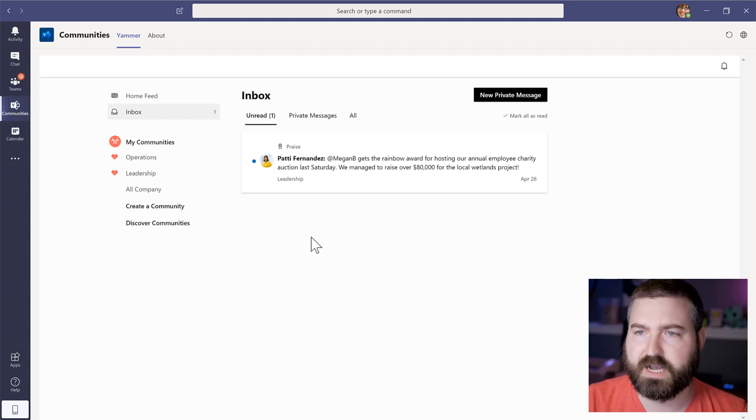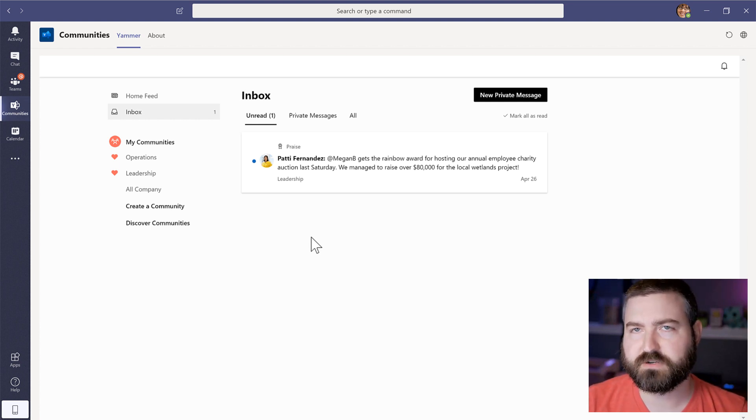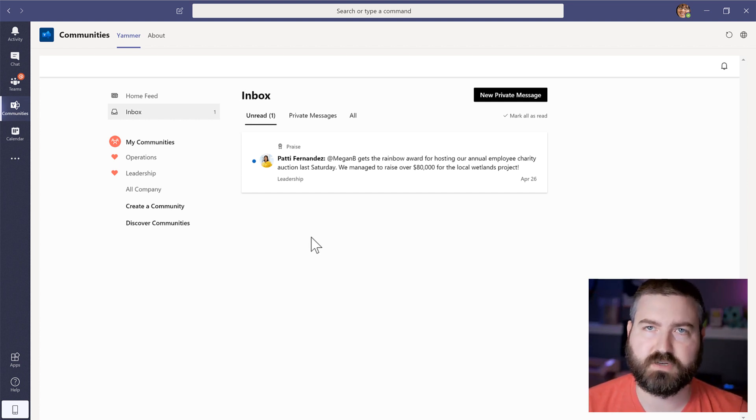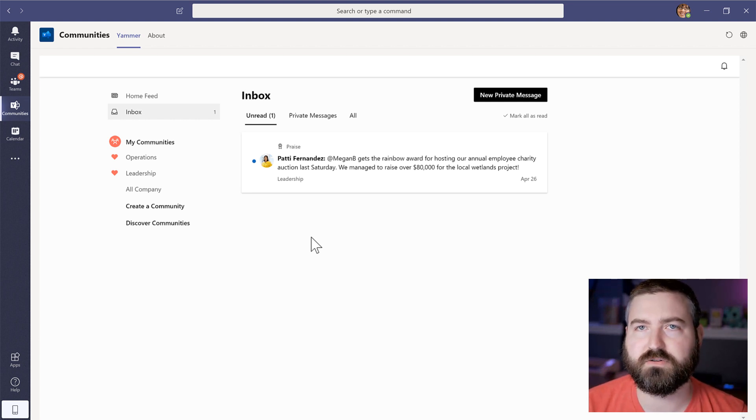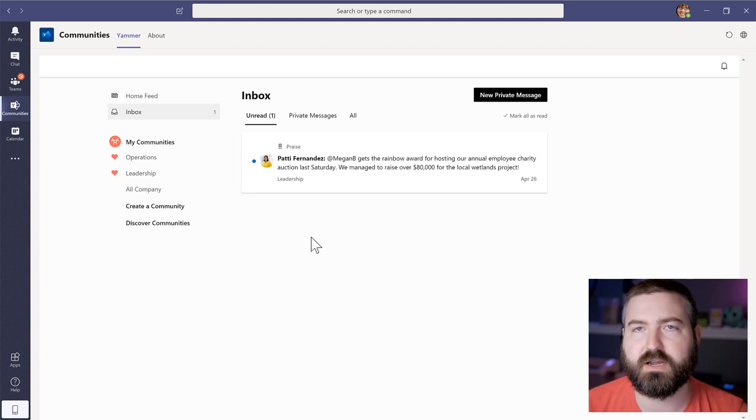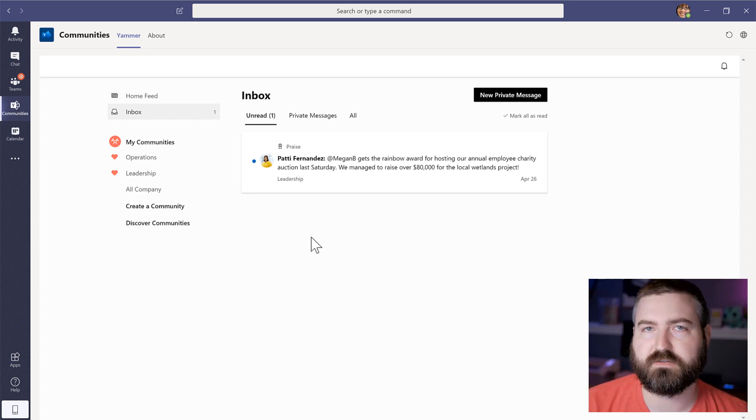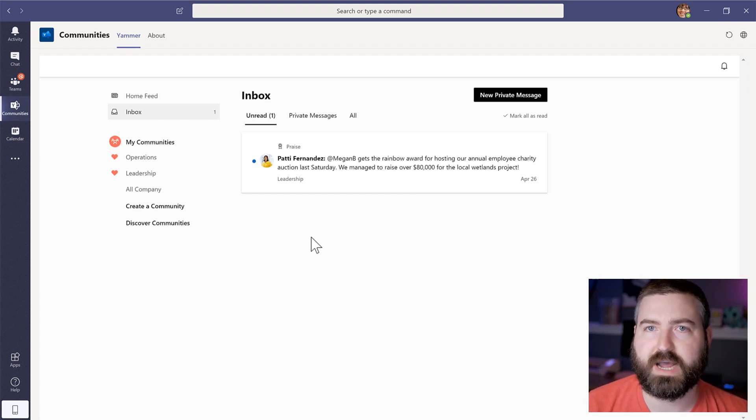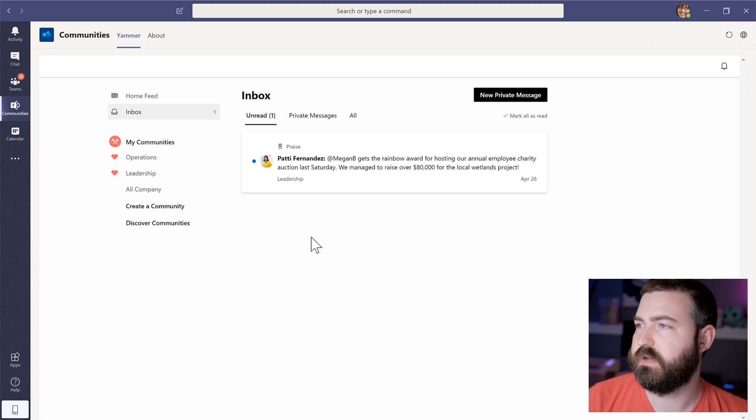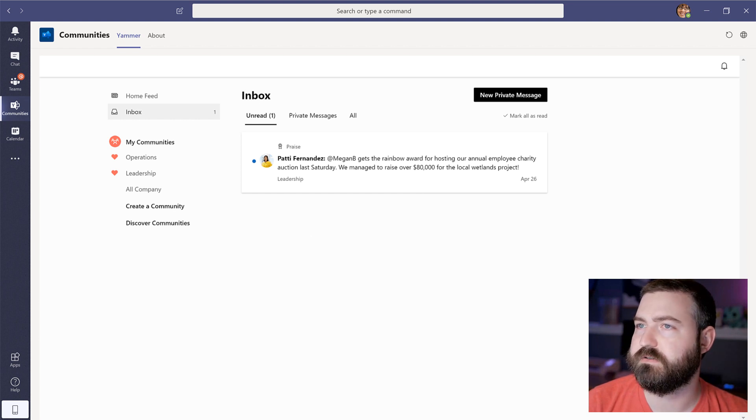That's how that looks as an end user as an administrator. Maybe I want to drive adoption in Yammer a little bit more. Maybe I want to bring awareness to the fact that you can have Yammer inside of Microsoft teams. We can do that with a feature in Microsoft teams called app pinning. And we'll take a look here at how we can do that.